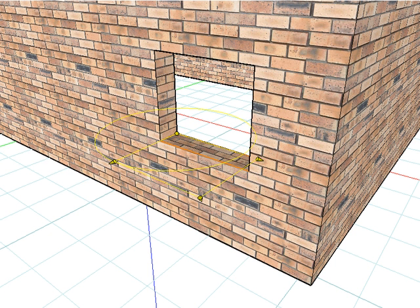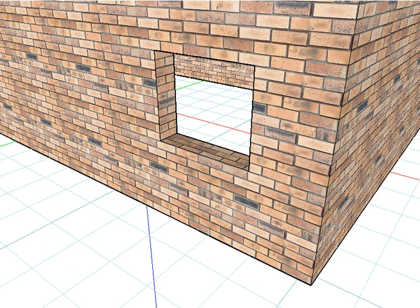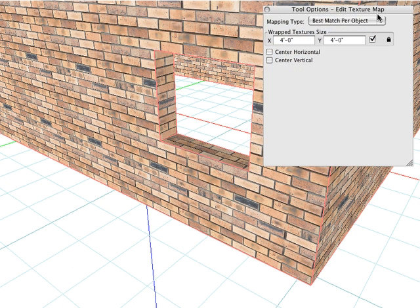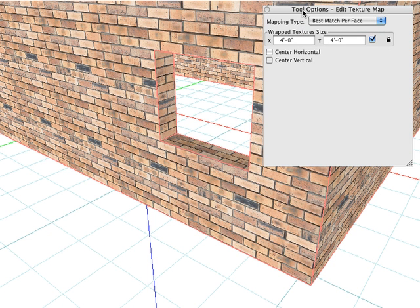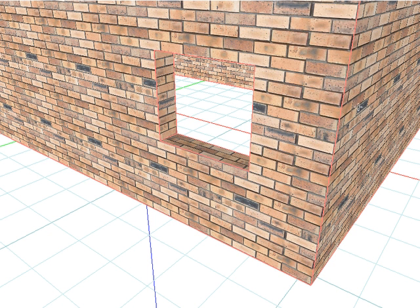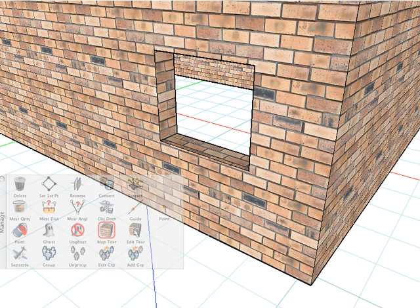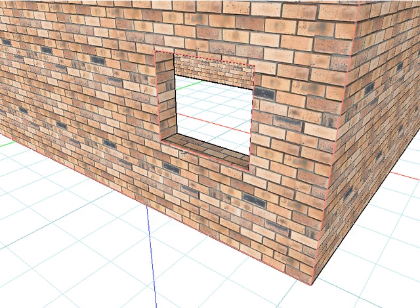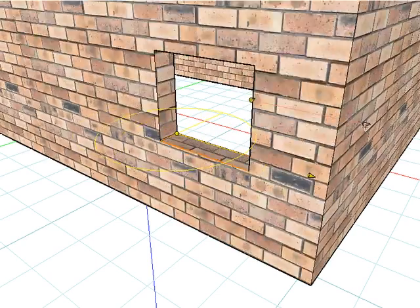In the majority of cases, this is the desired result. If not, you can use the Map Texture tool to reassign mapping to the object. In the Tool Options palette, we'll select Mapping Type: Best Match Per Face. The Wrap Texture Size will determine the new texture size of the object. Click on the object and all of the mapping is reassigned to all faces of the object, and they are regrouped as a single group of faces. We can use the Edit Texture tool and click on any face to see they are all grouped together as a single group of textured faces.